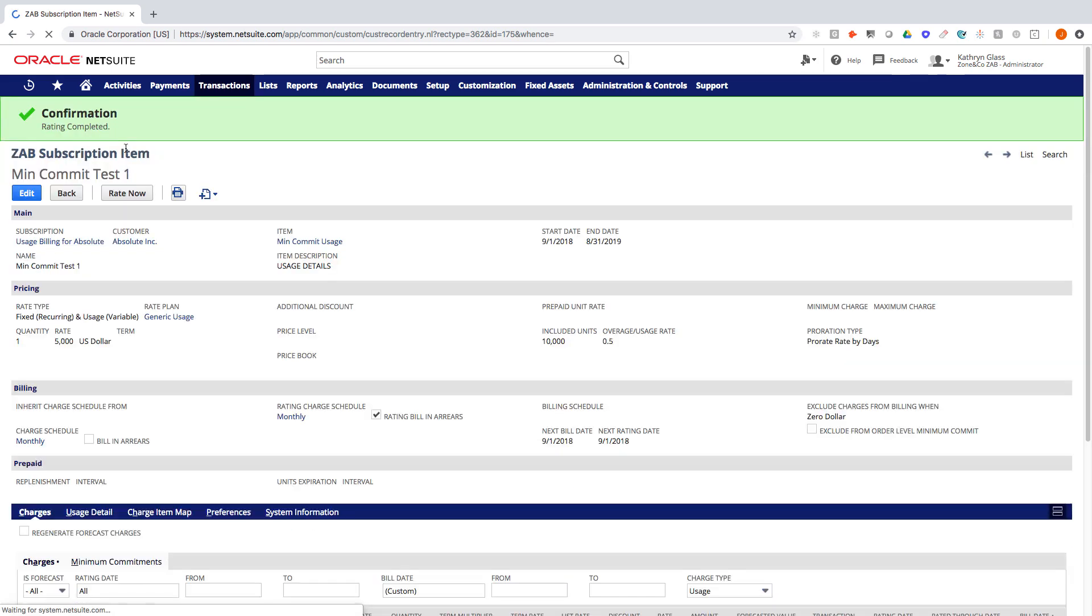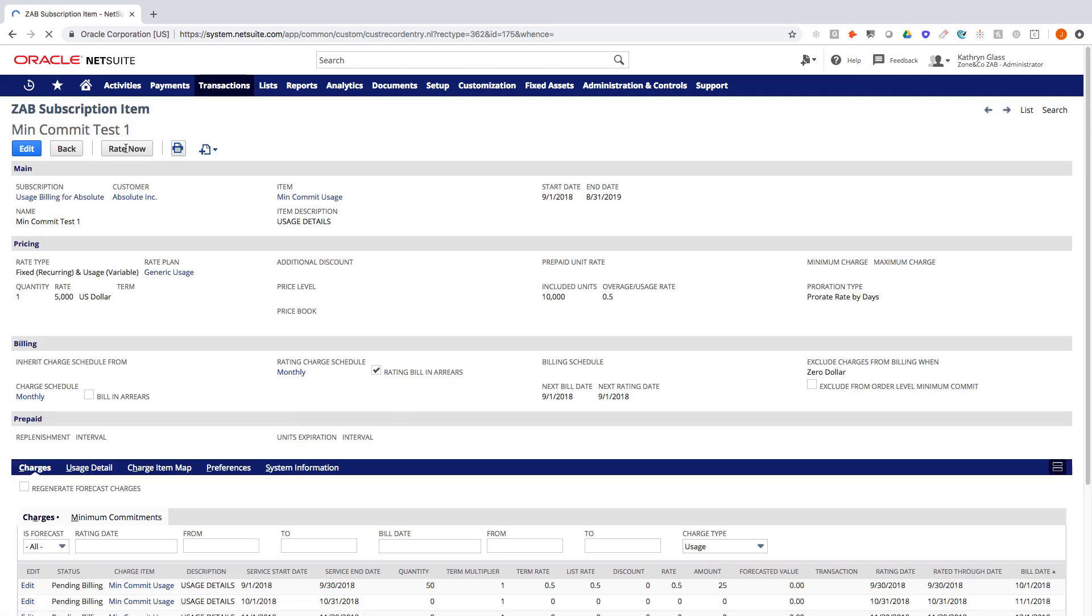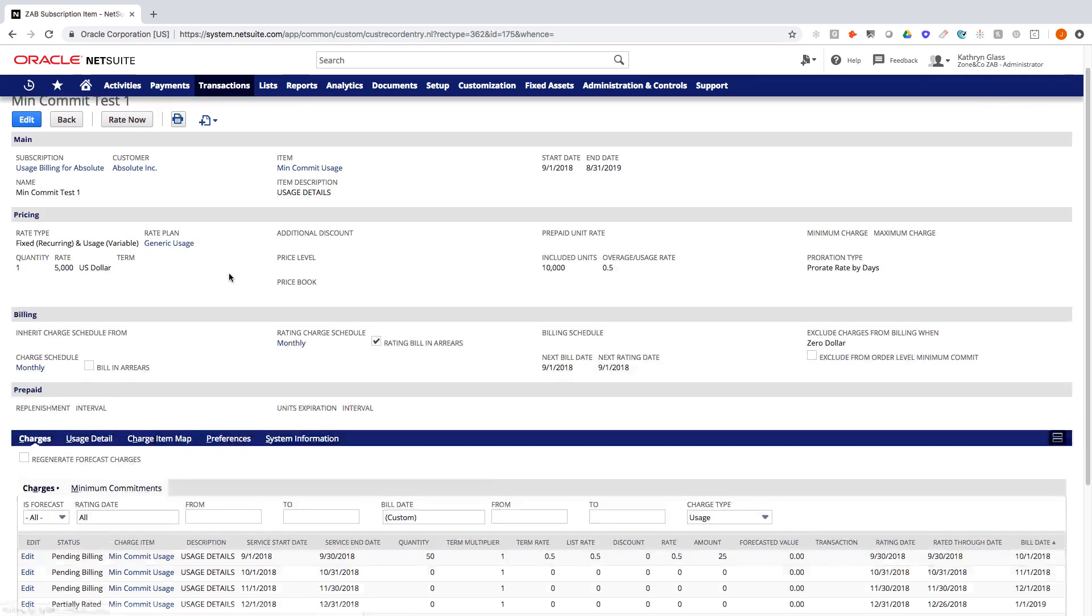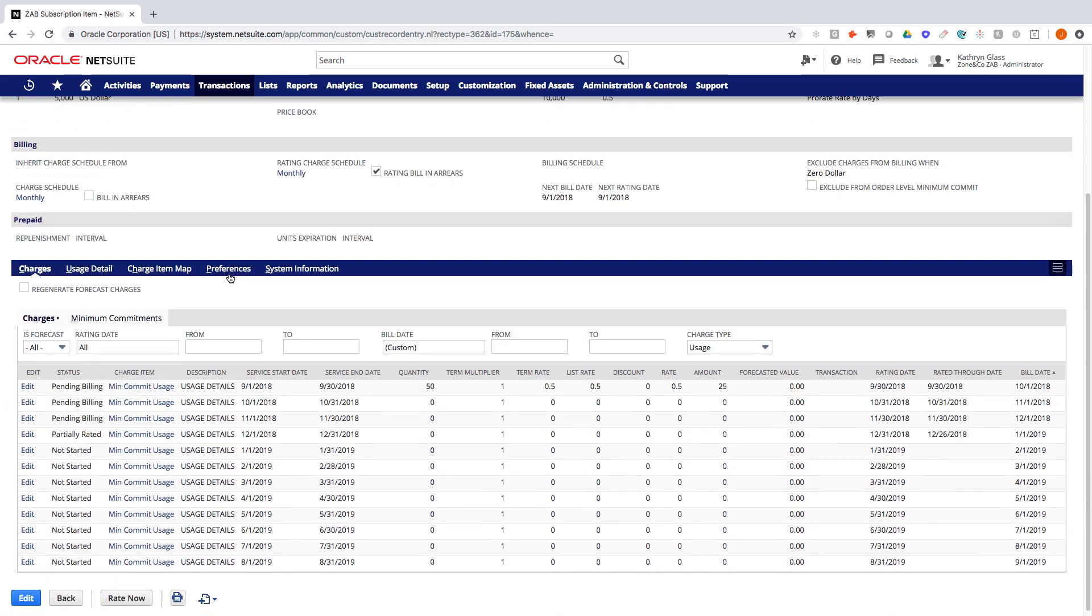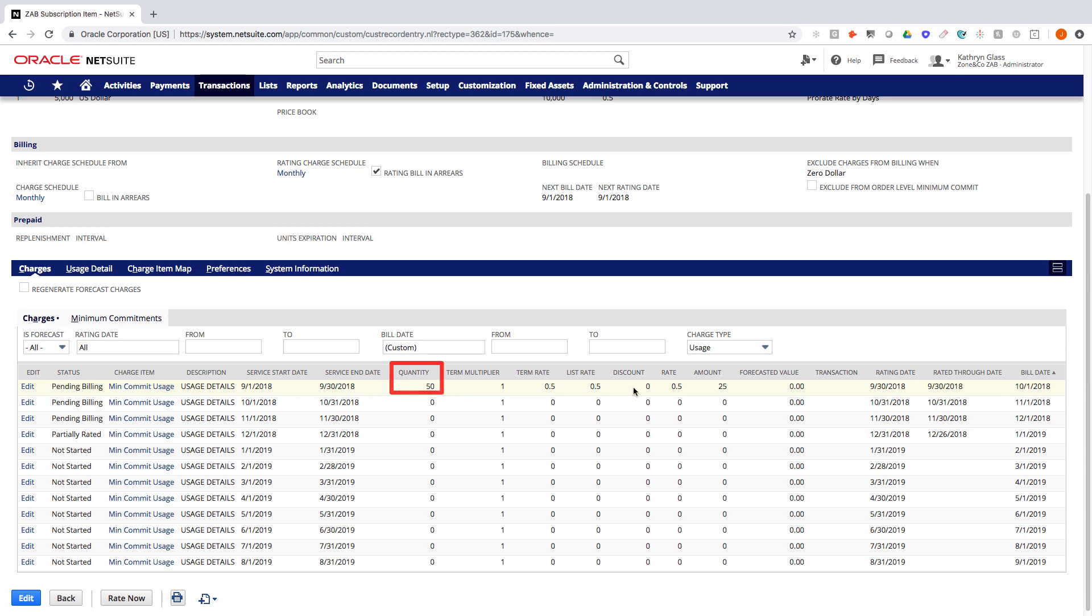Now I'm going to rate. Again, in a real-world scenario, we would have rated across multiple subscription items. For my demo, I'm just rating this one particular example. And if I scroll down now that it's been rated, we can see that I have an overage quantity of 50 because I had 10,050 of usage. But I have included units of 10,000. So I prepay every month $5,000 for 10,000 units. I'm only getting billed now the overages.